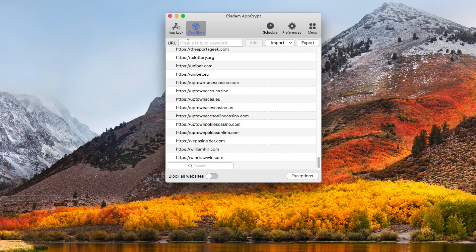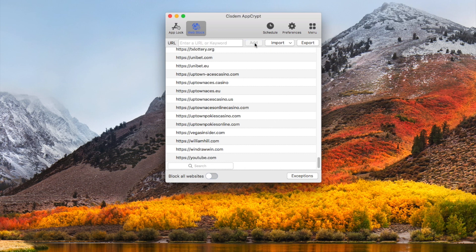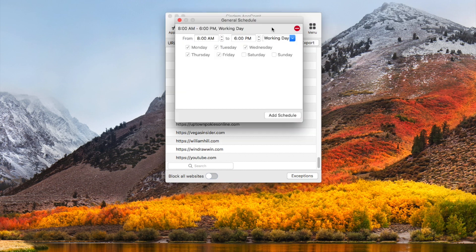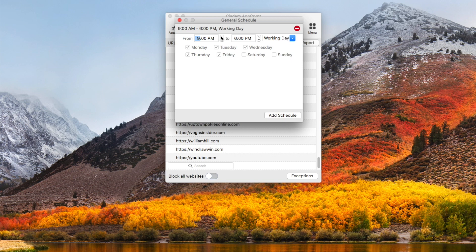You can also manually add sites to block. There is a schedule icon on the toolbar. Once the schedule is added, it will block websites in the block list during the time you set.